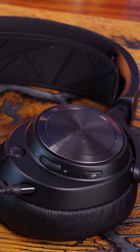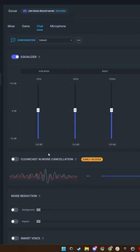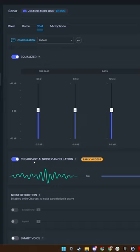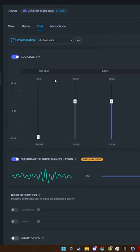actually buried in the software, and that's SteelSeries GG. Inside there, there's an option to adjust the audio in various different ways. The most interesting of which, and perhaps the most useful, is the chat settings.